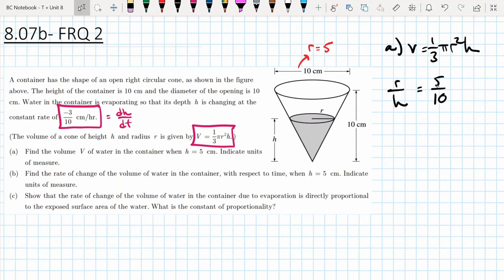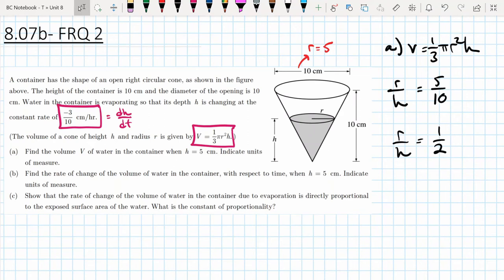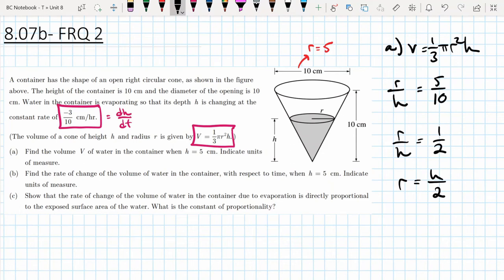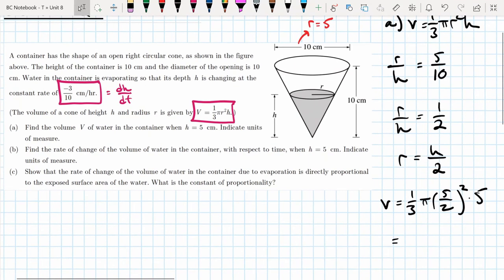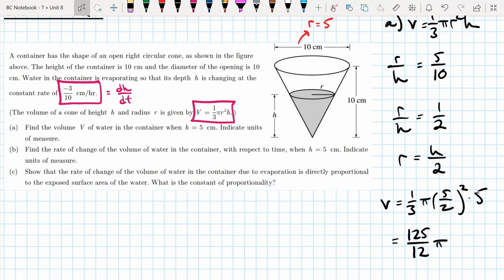This ratio r/h = 1/2 holds for all values, so r = h/2. For part a, when h = 5, the radius is 5/2. The volume at h = 5 is V = 1/3 · π · (5/2)² · 5 = 1/3 · π · 25/4 · 5 = 125π/12 cubic centimeters.